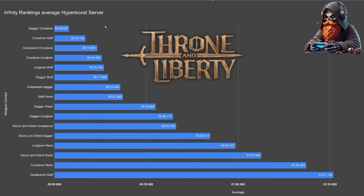Here we have the average kill time with Dagger and Crossbow still at the top at a 4.6 second kill time, and Greatsword and Staff at the bottom with a 1 minute and 31 second kill time.